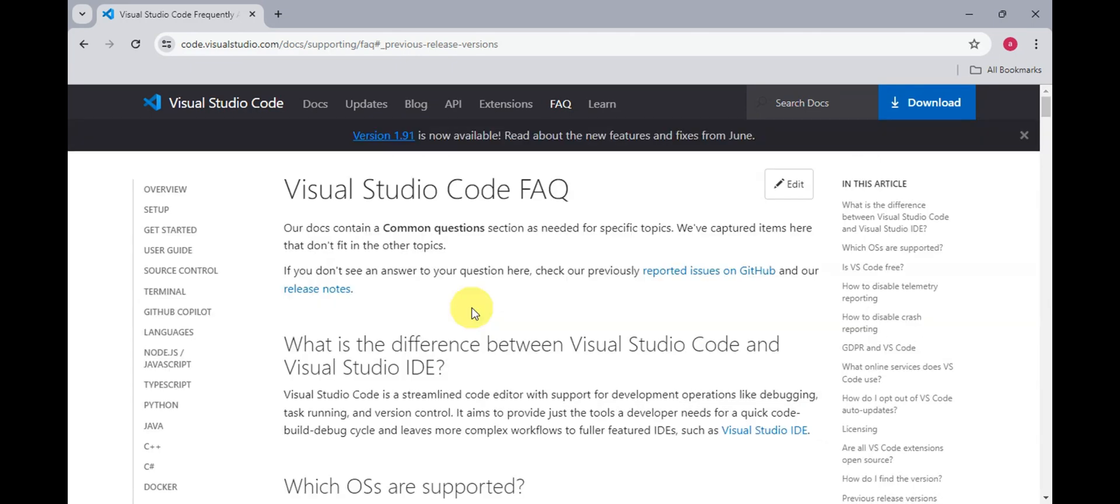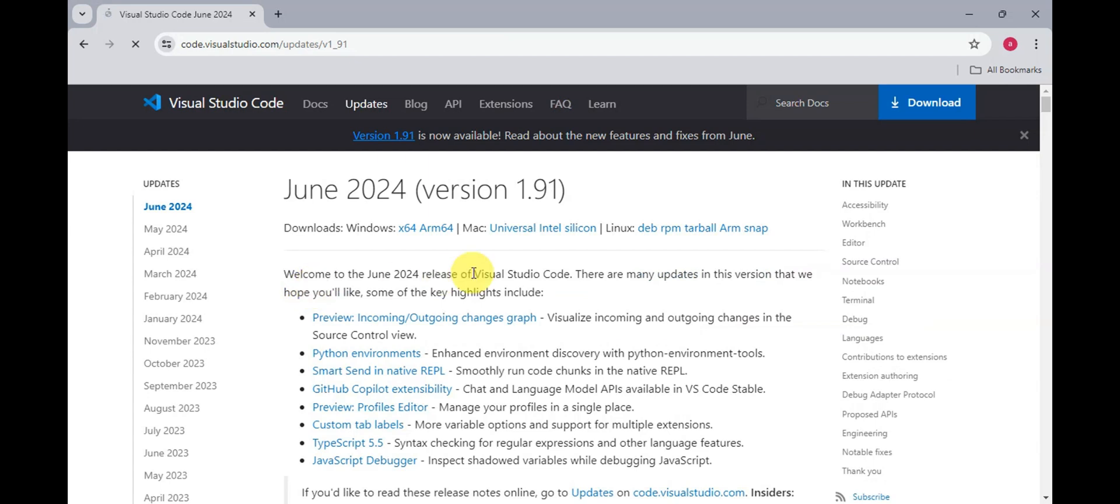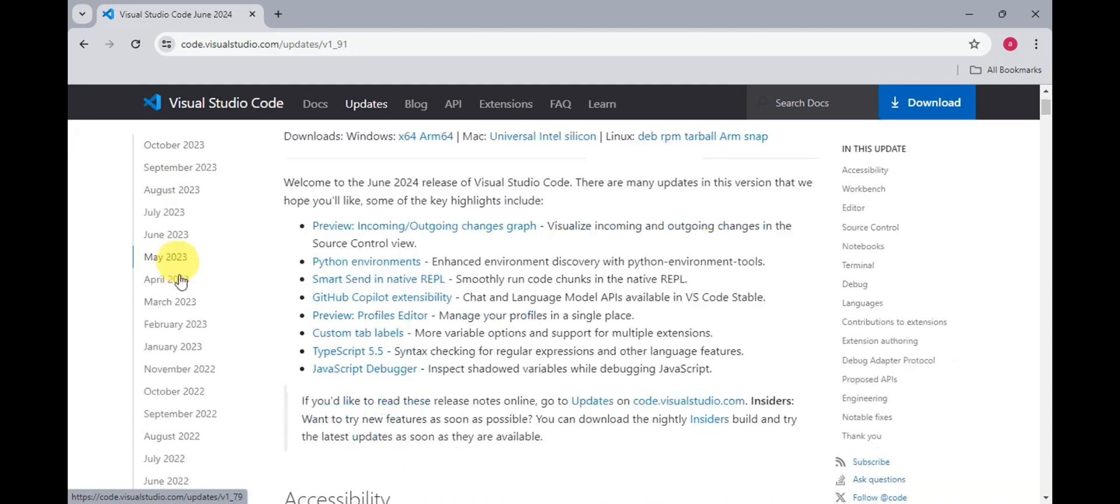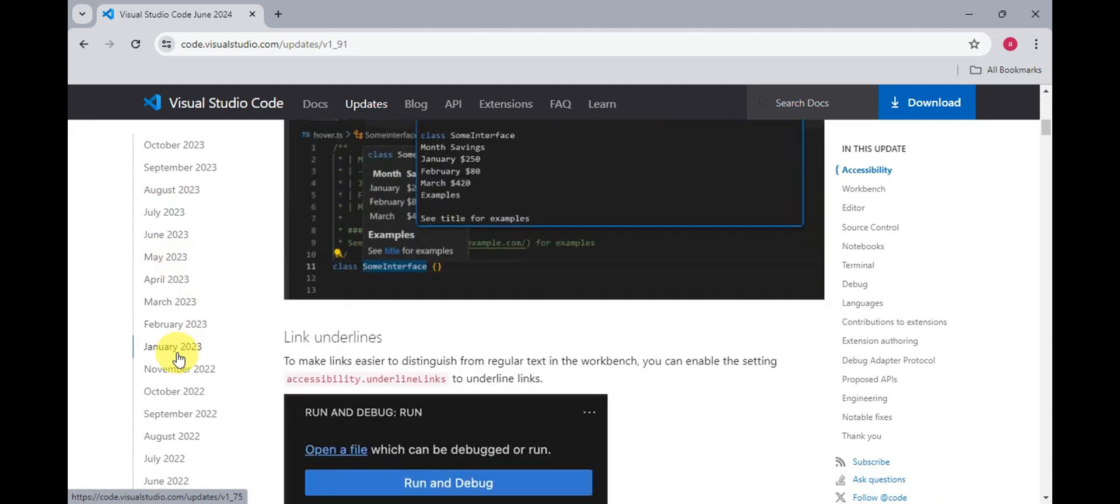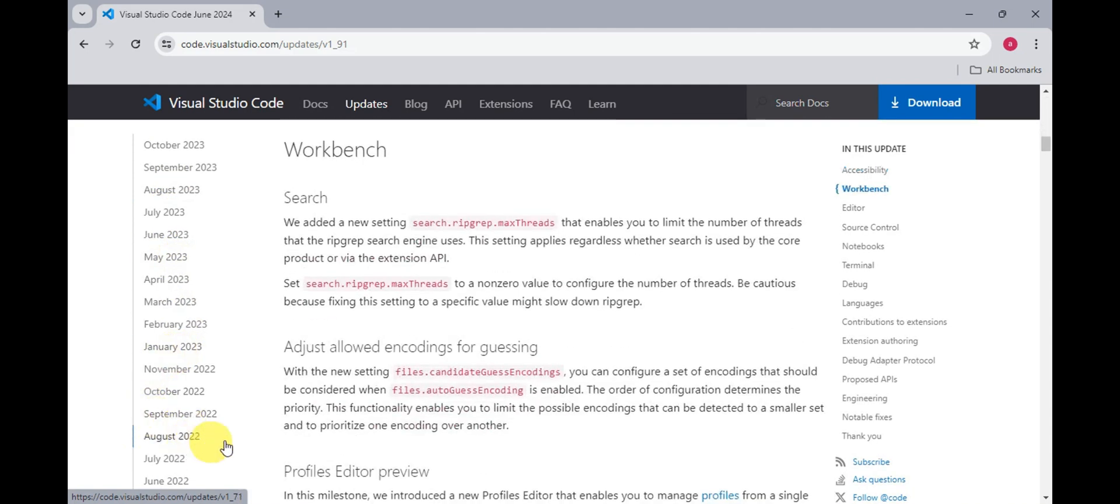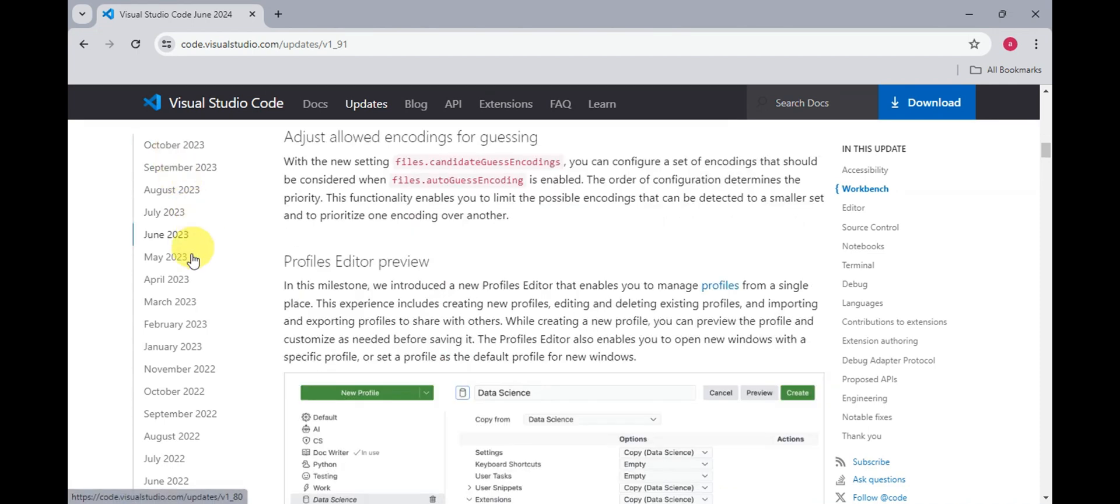Now once you're already here, you should be able to find the release notes. Simply click onto that to find the version of each month. You should be able to find the updates here on the left side. You'll just need to scroll down here since what we need to do is find the versions that are working on Windows 7. You could see different years and months here on the left side.